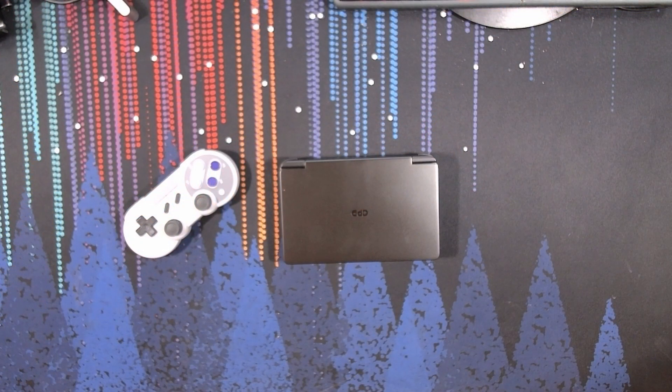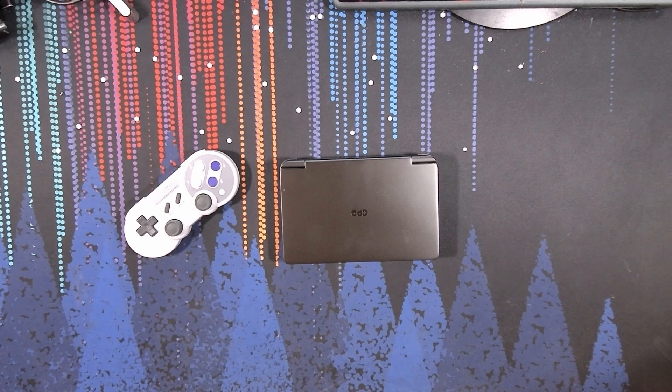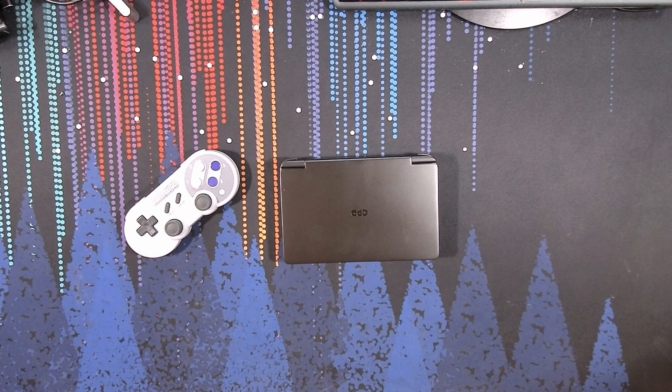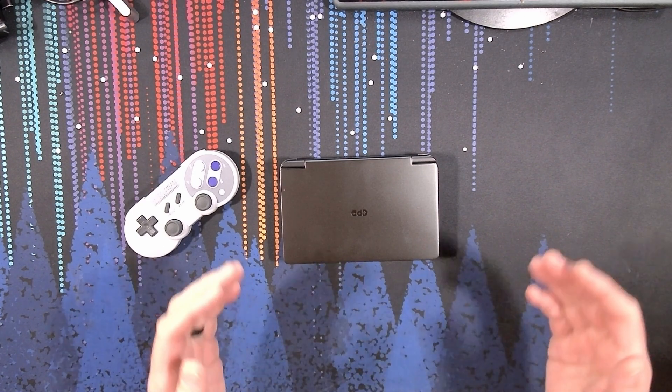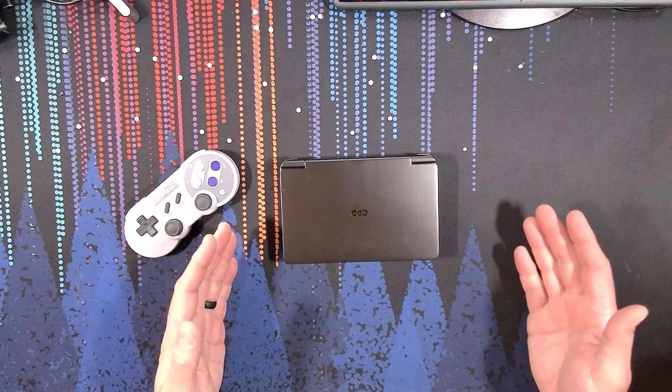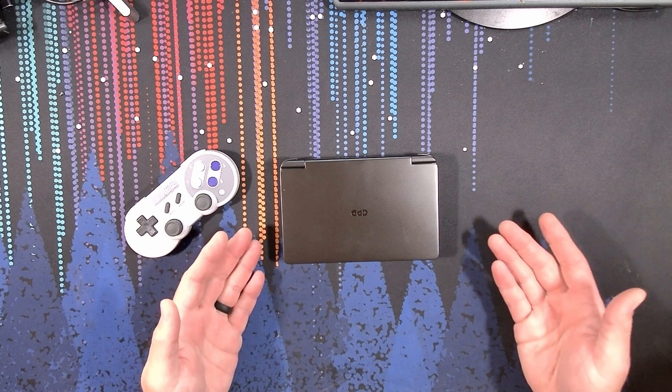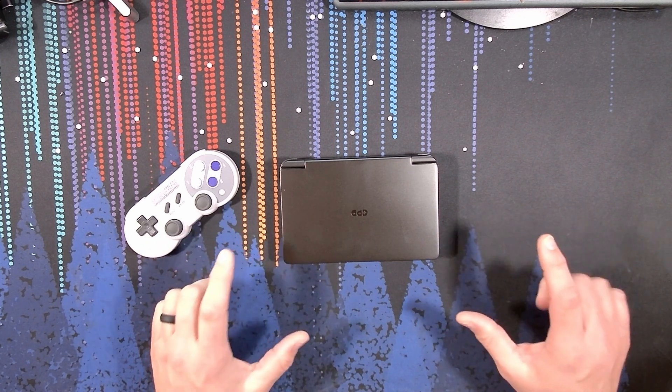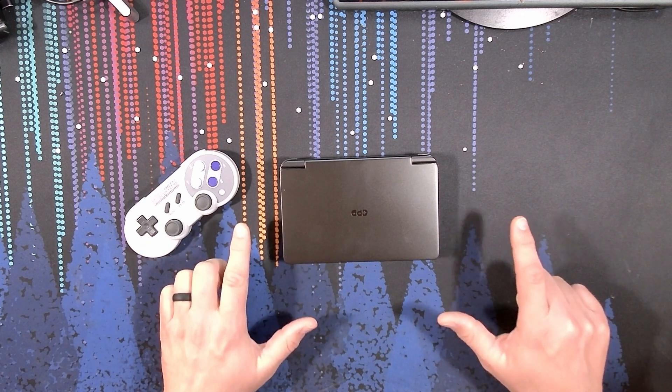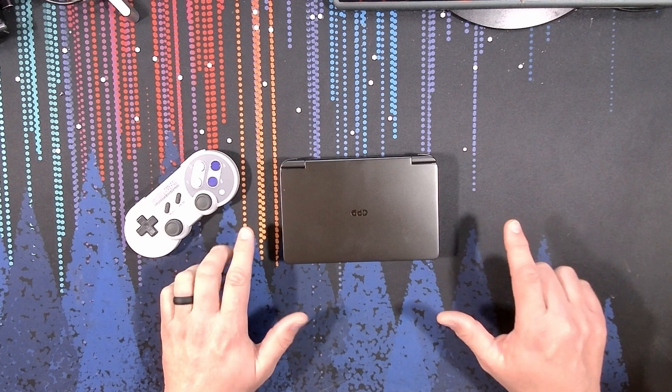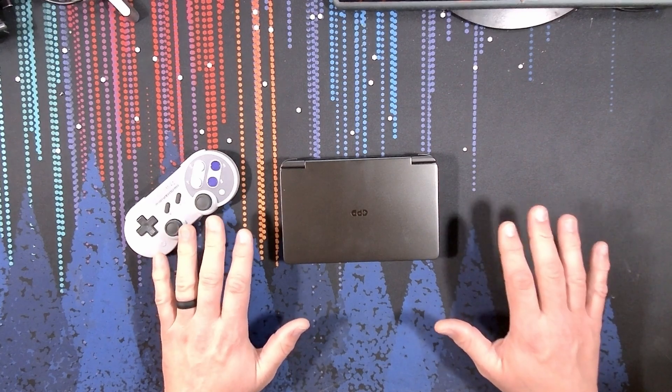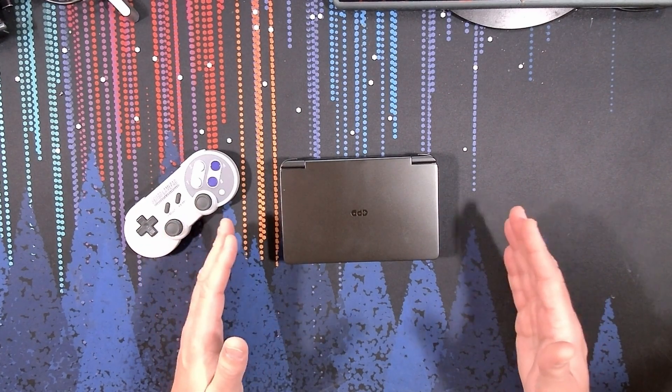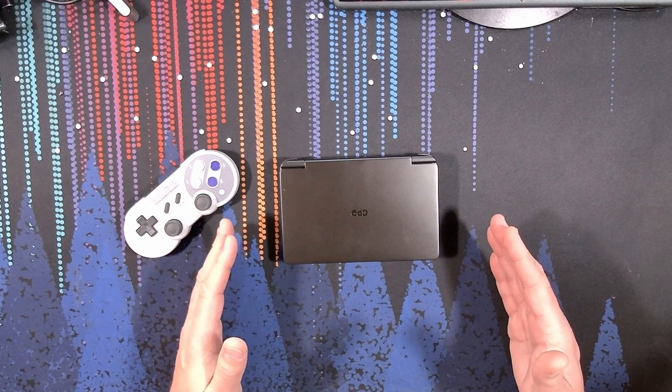Welcome back to the channel, everyone. Today, we're taking a look at the GPD Win Mini. This is GPD's latest offering in their mini PC lineup. It returns to the small form factor of the Win 1 and Win 2, but packs inside far more capable hardware.